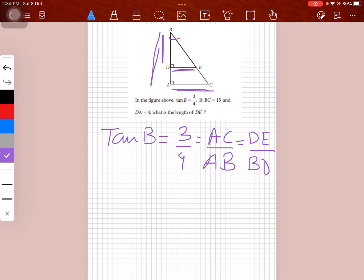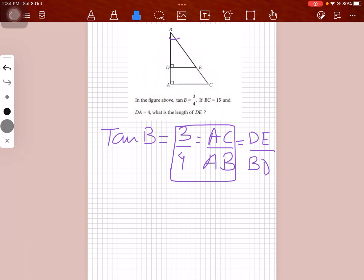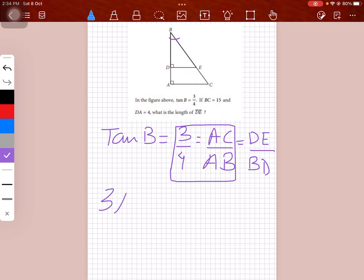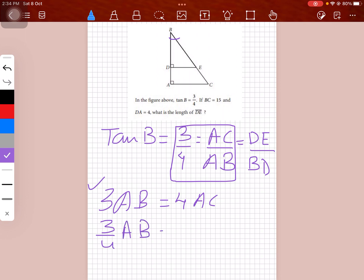For the smaller triangle, that would be DE/BD. So what we get is: 3·AB = 4·AC, which means AC = (3/4)·AB. Let's remember this as relation 1.